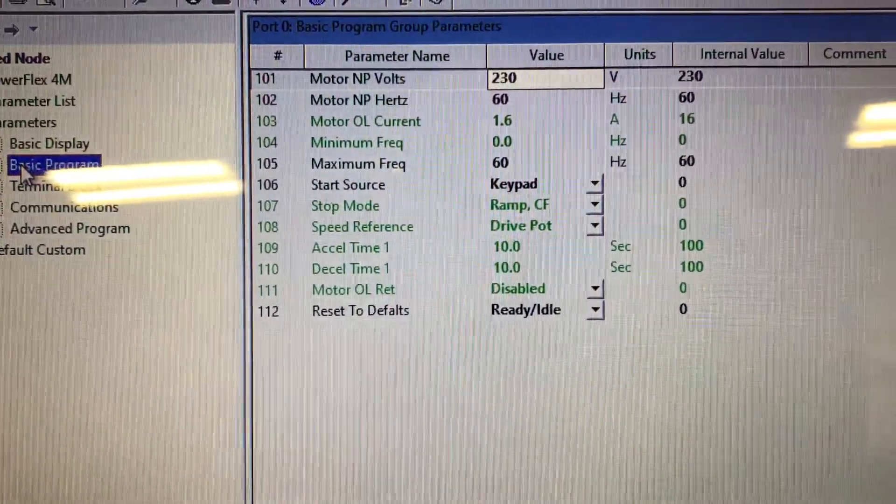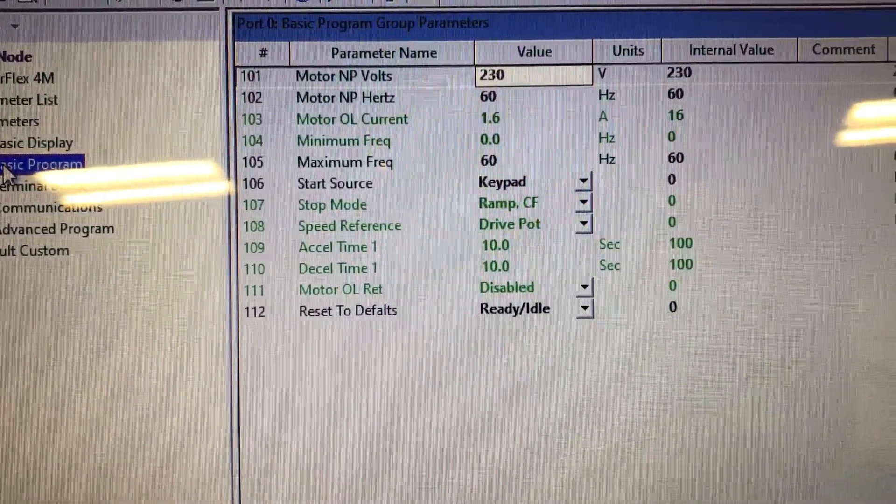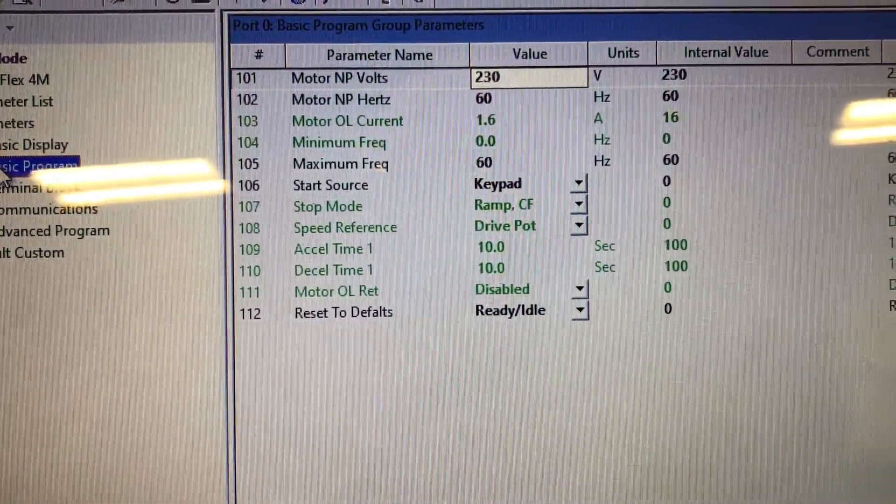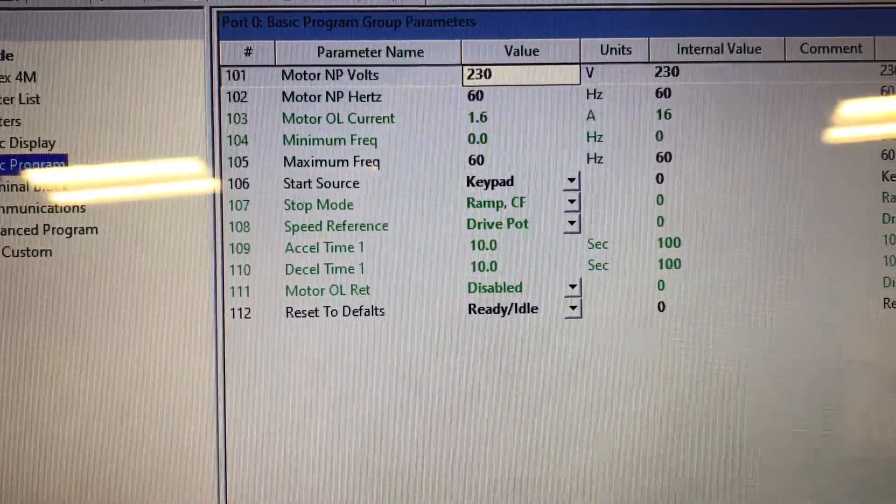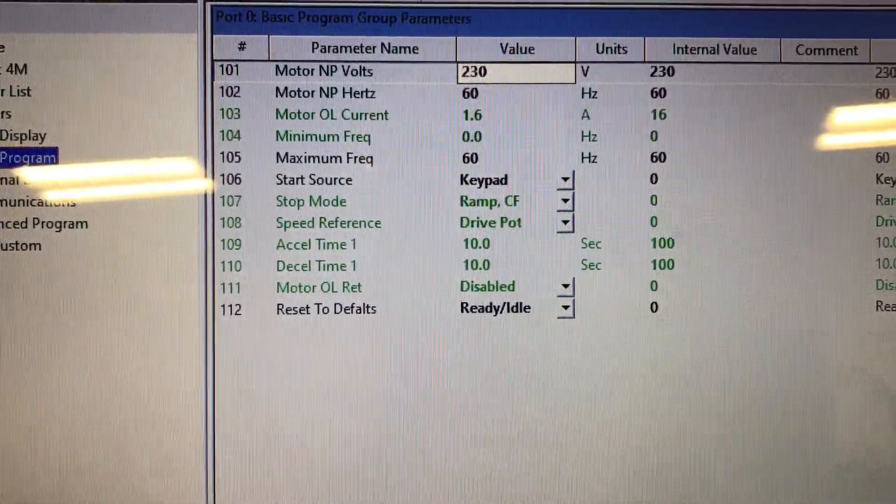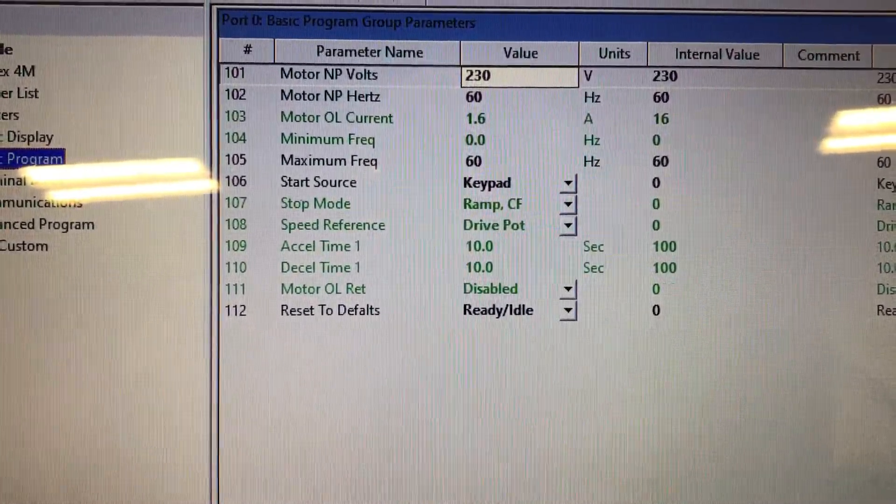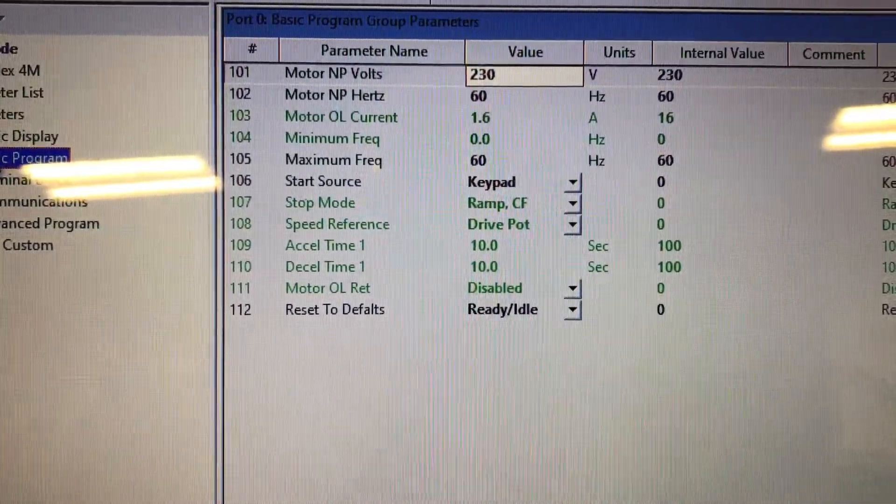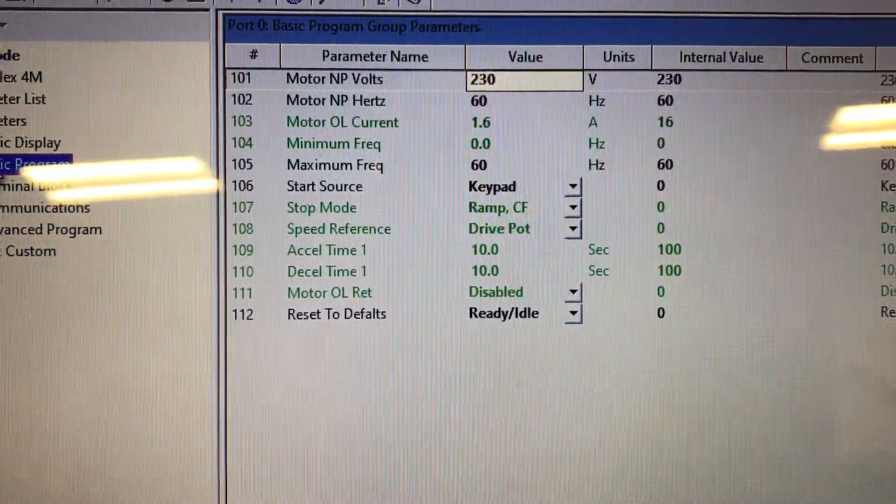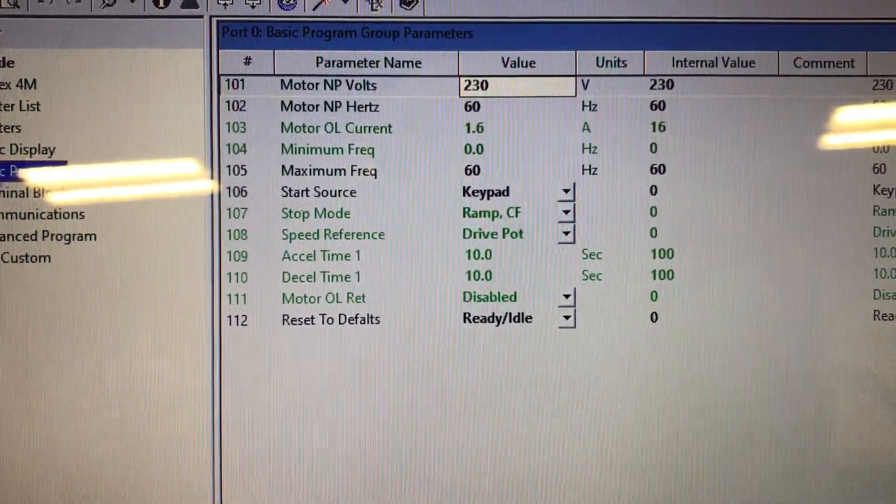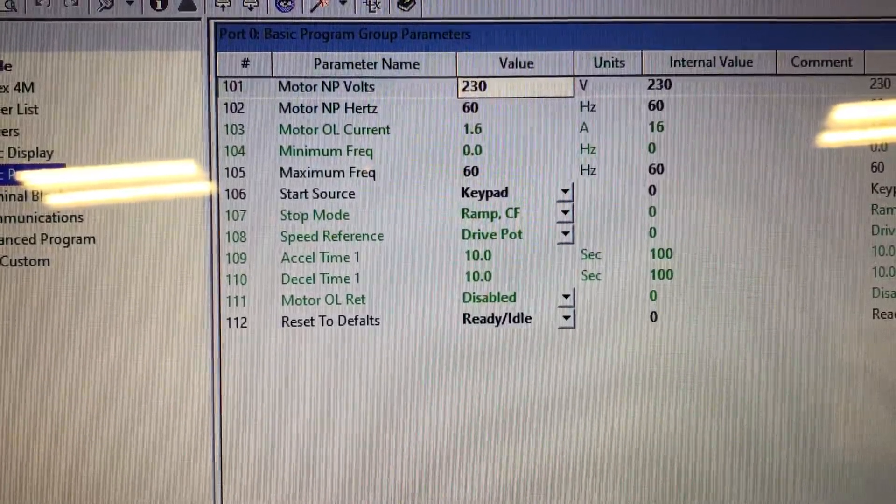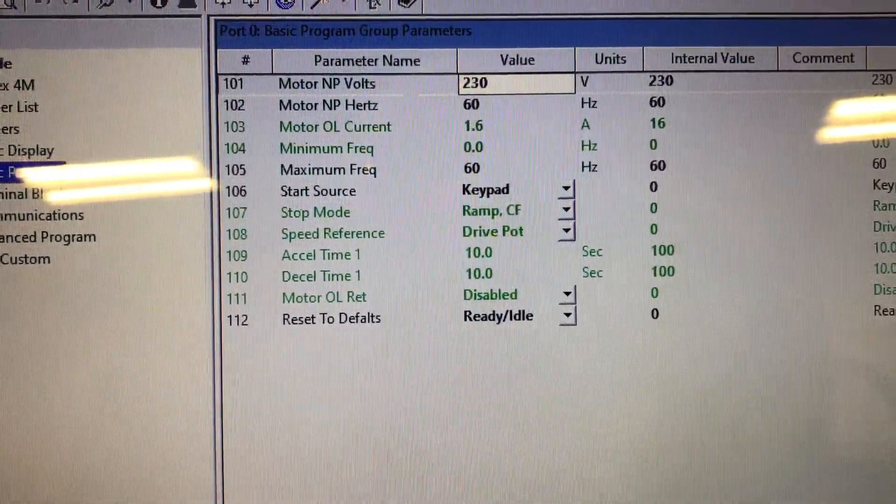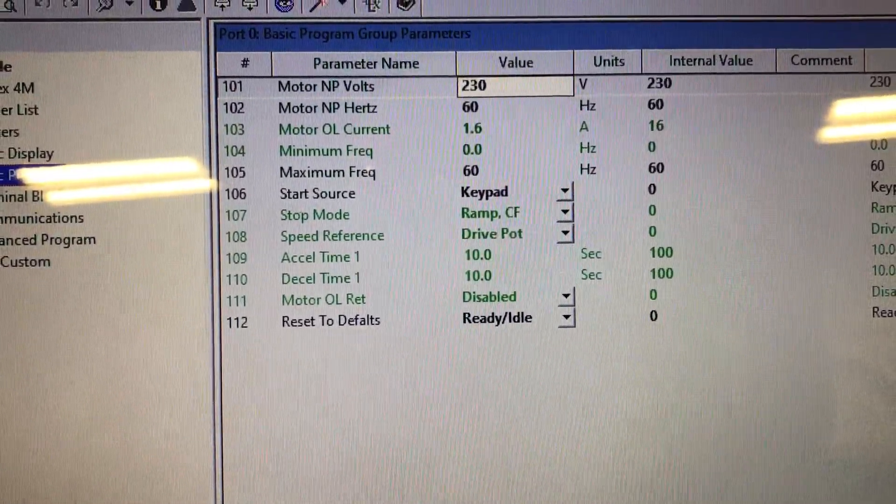Accel time and decel time, that's what the ramp is going on. So in our case, our accel time is 10 seconds, which means if you push the start button and you had 60 hertz in there, it would go from zero to 60 in 10 seconds.